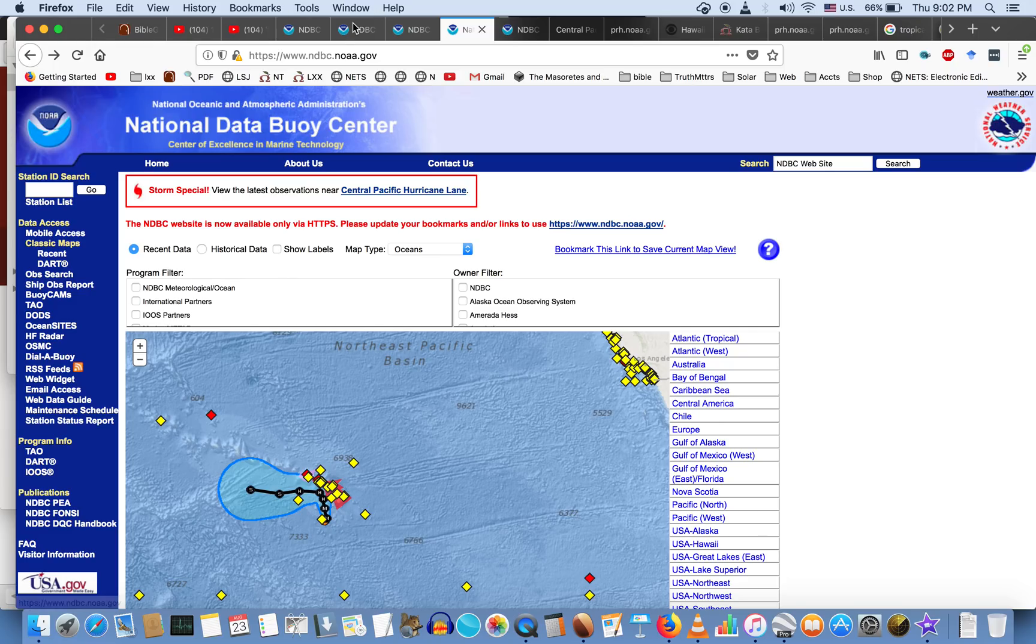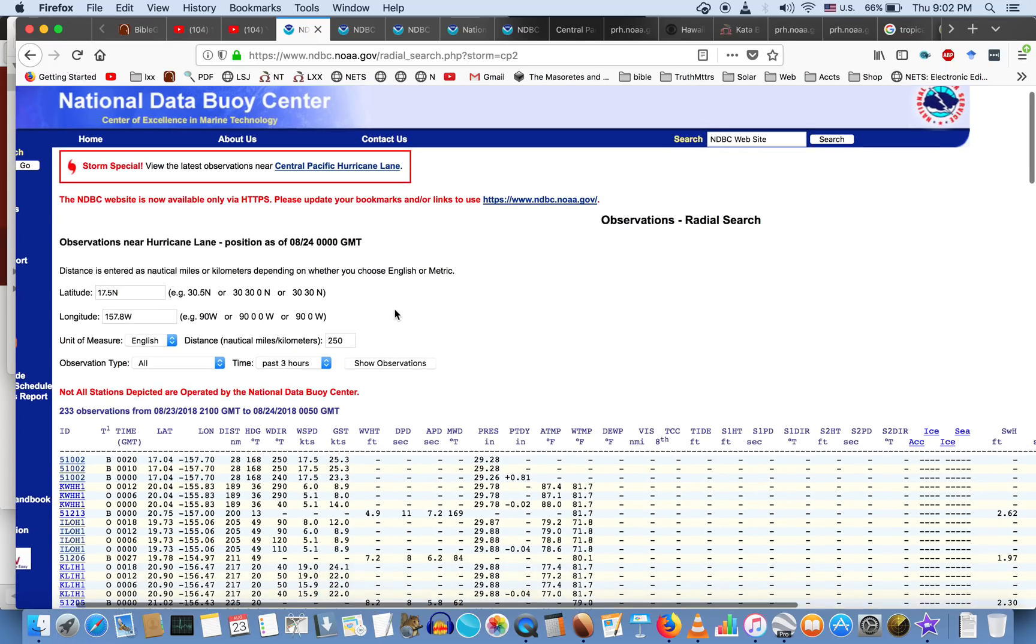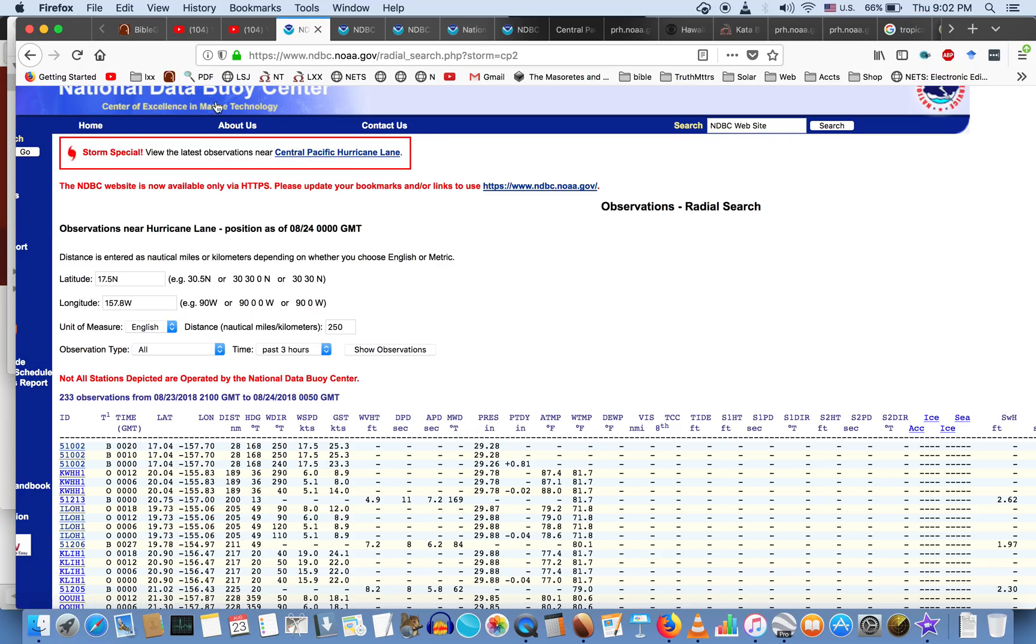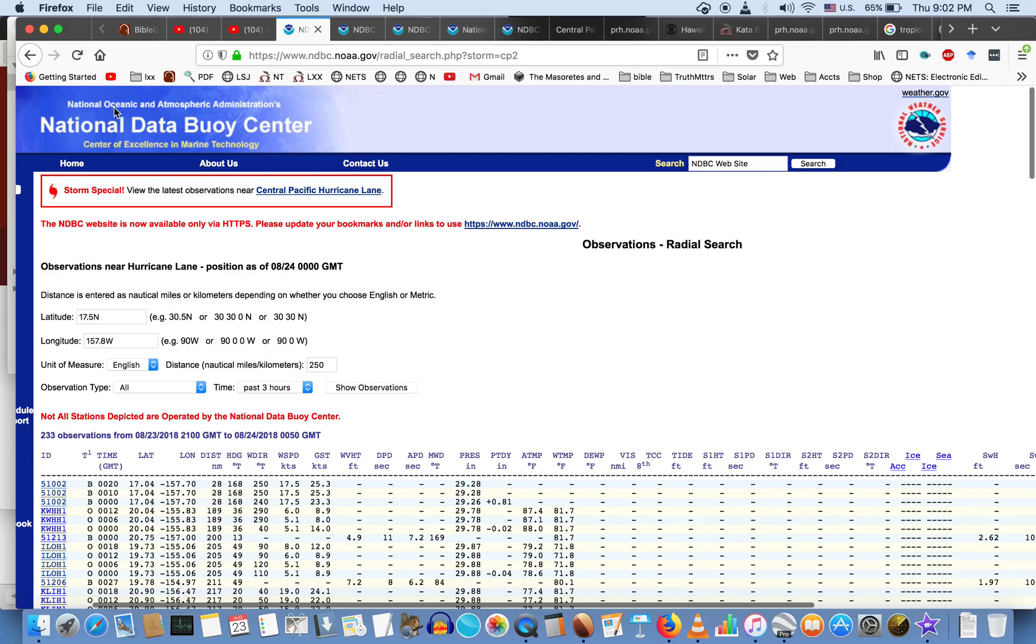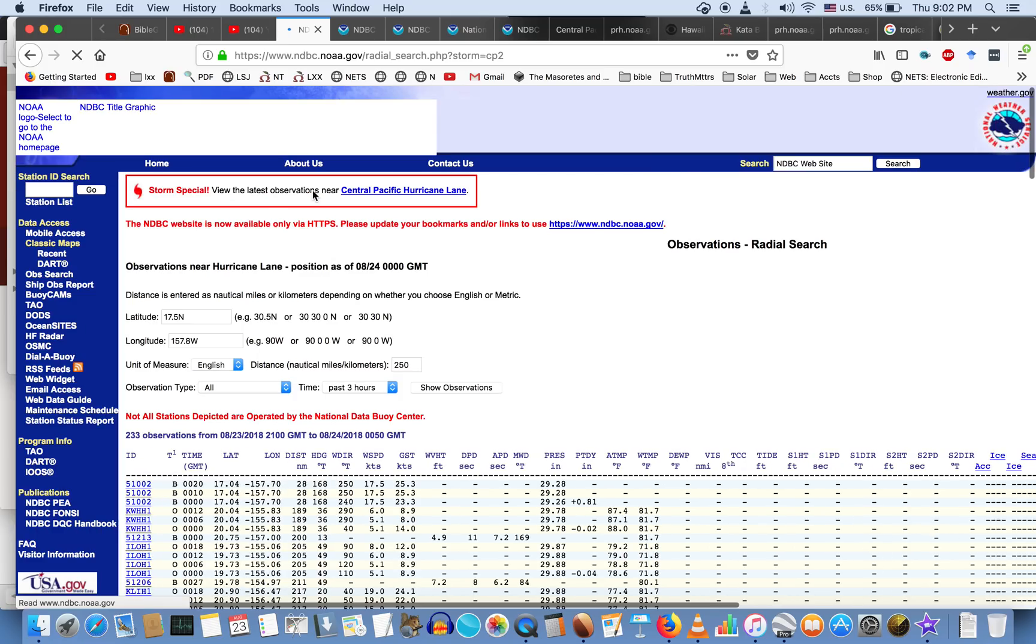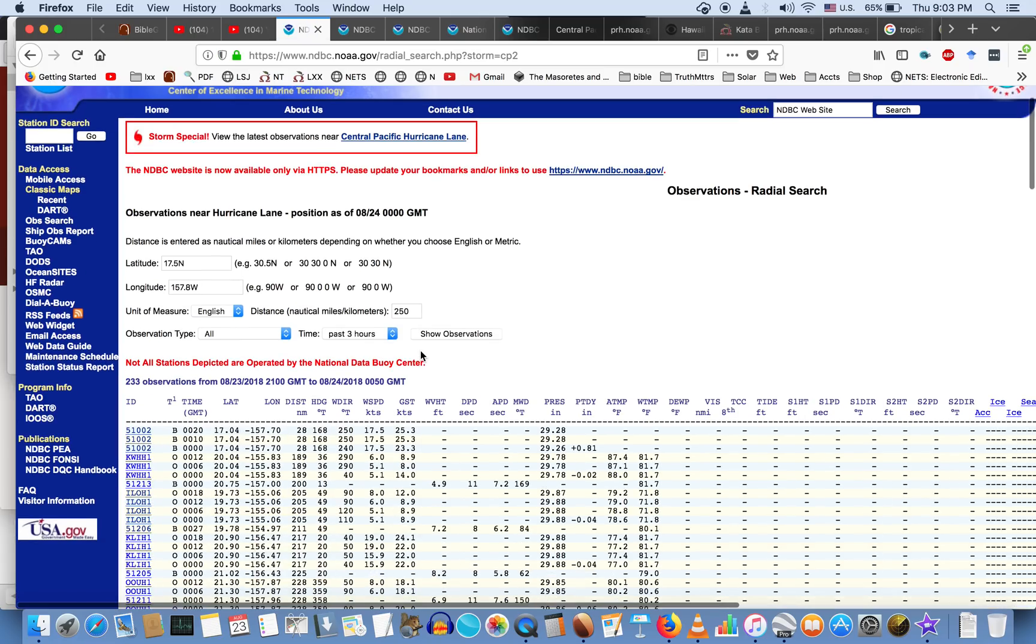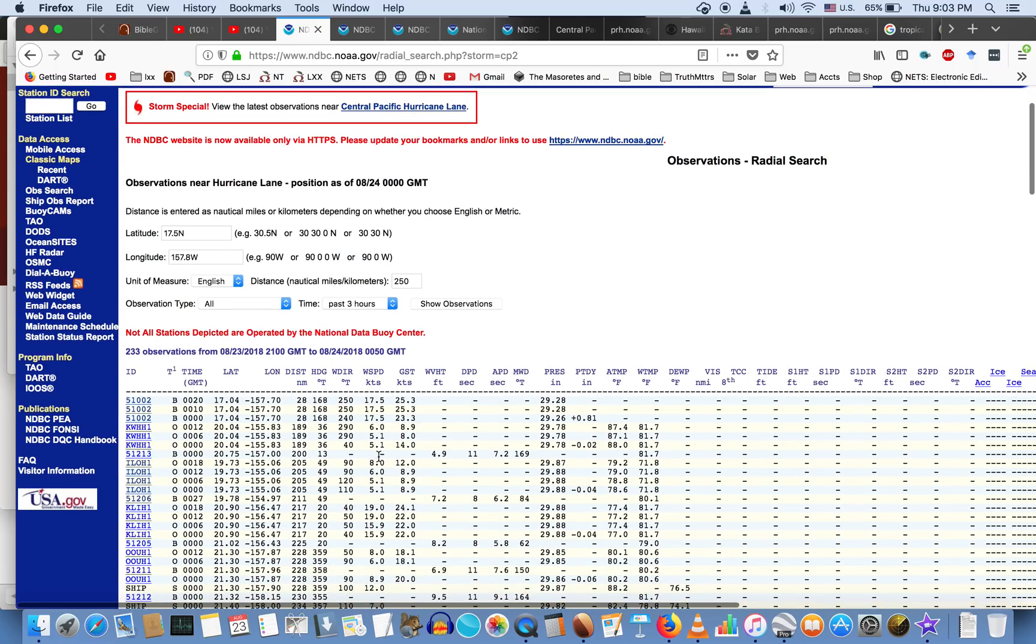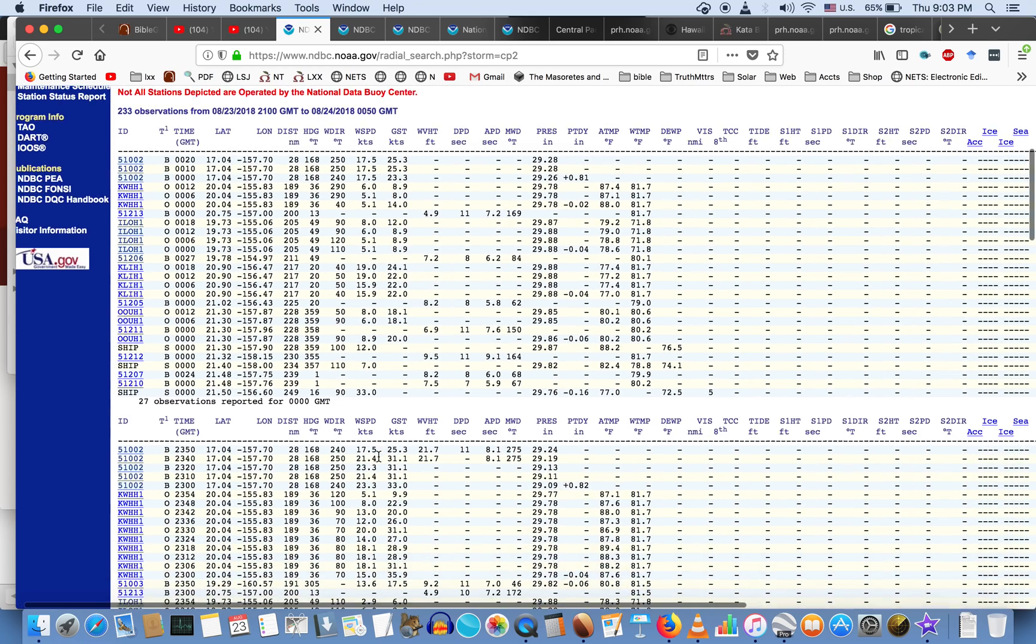It's so interesting you guys, because look at the National Data Buoy Center link at the National Oceanic and Atmospheric Administration's office. They have this link: Storm Special View, the latest observations. These are the latest observations you guys. All you got to do is click the Central Pacific Hurricane Lane right here, click it, and what we see, you will see that the wind speeds are right here, W SPD in knots: 17.5, 6.0, 19.0.